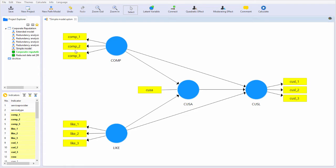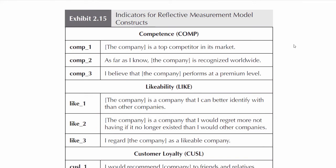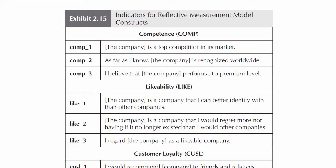But what are the specific questions? If you have the book, look at Exhibit 2.15. Comp 1 is the subject's response, where 1 is fully disagree and 7 is fully agree, to this statement: the company is a top competitor in its market. Comp 2 captures the response to this statement: as far as I know, the company is recognized worldwide.